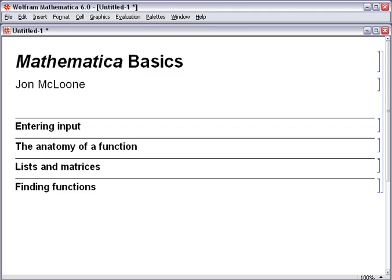This screencast will get you started using Mathematica by introducing some of the most basic concepts. The first thing you need to be able to do is to enter input into Mathematica.